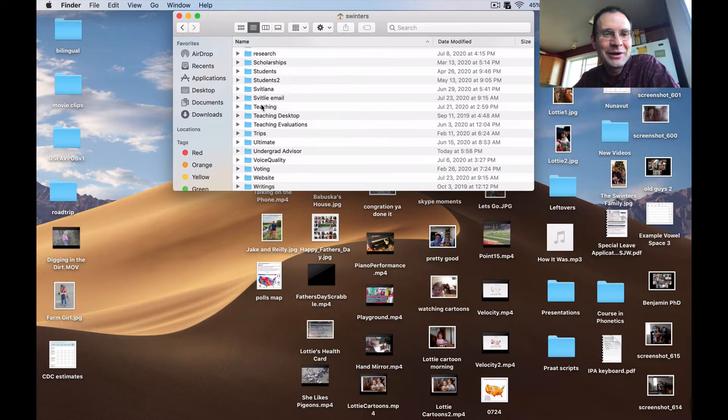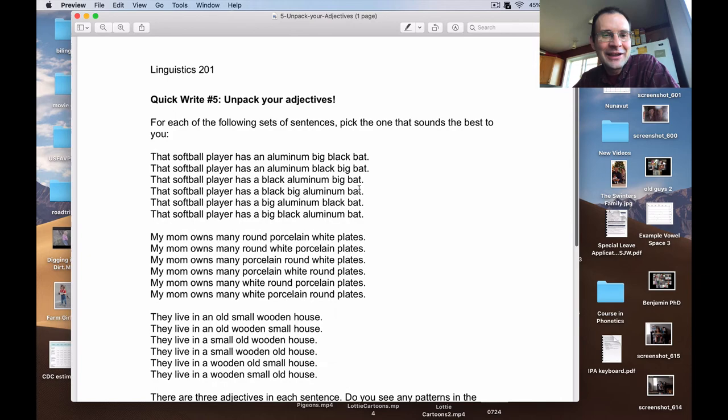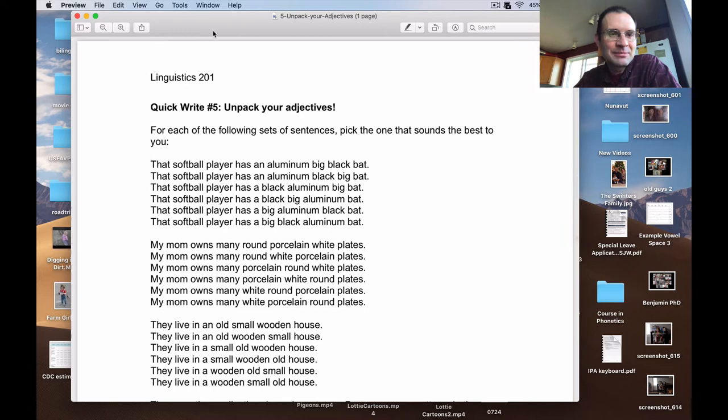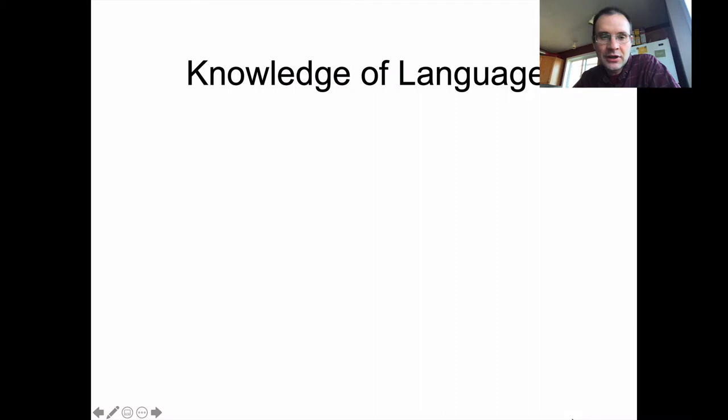There is also a quick write for this lecture called 'Unpack Your Adjectives.' I've given you a variety of different choices for ways to express different sentences. I want you to pick the one that sounds the best to you and then explain why you think that one is the best. We'll come back to that by the end of this lecture.